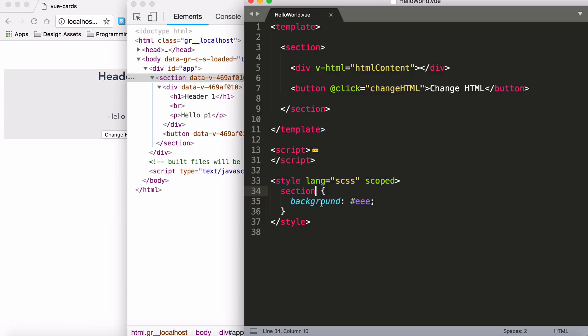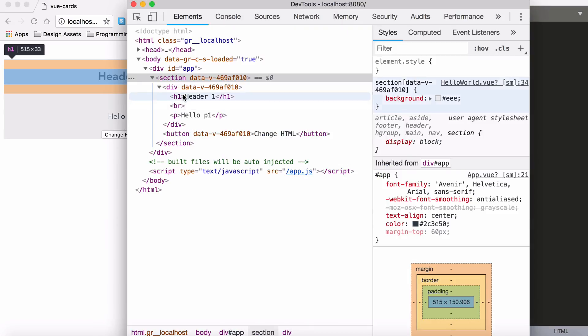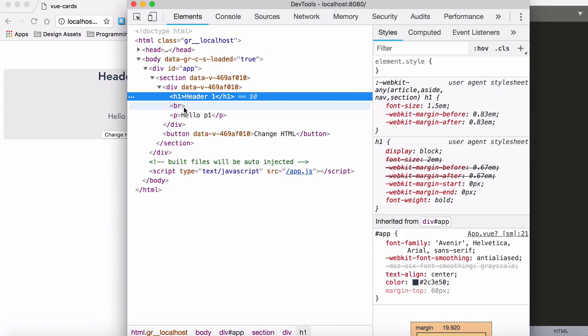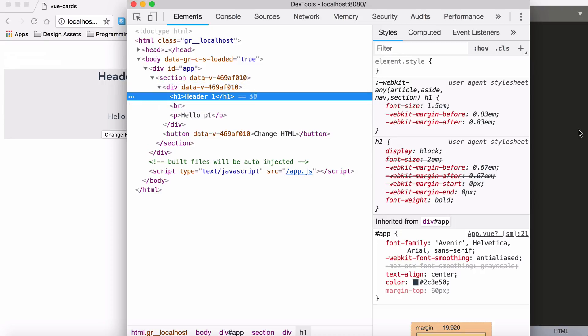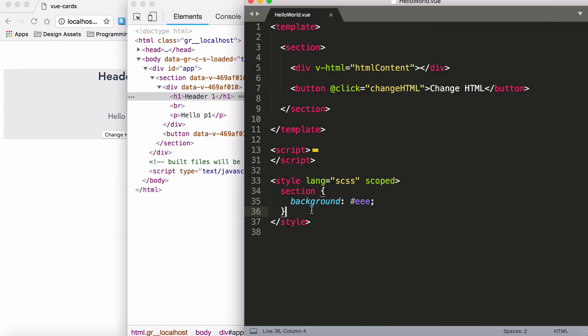Now the next thing, and the reason why I'm bringing it up in this lecture, is the v-html. Any HTML that comes from v-html will not have that data attribute. So that's a problem in and of itself.